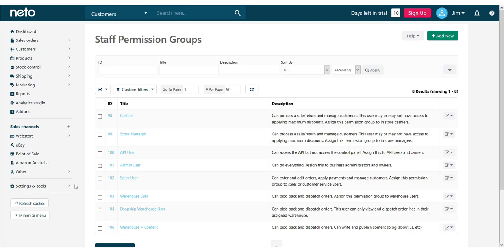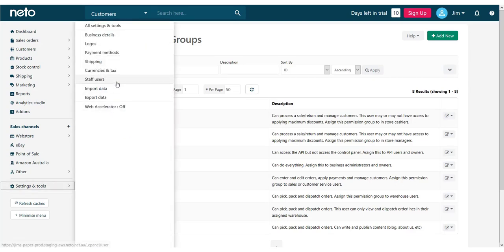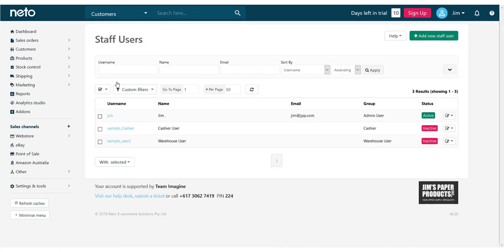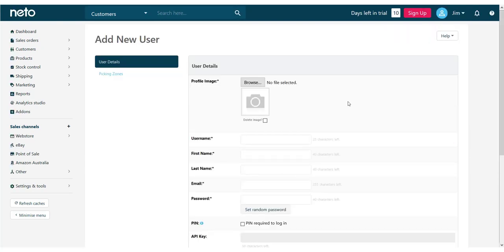We now create our staff member and assign this user permission group. Go back into the Staff Users page and click Add New Staff User. Enter the details into the fields provided. Be sure to pick the username carefully as it cannot be changed once the user has been saved.